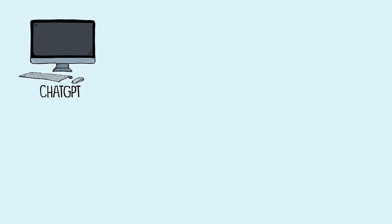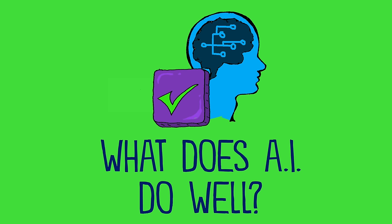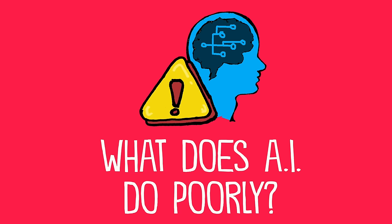With the arrival of ChatGPT I've been asking the questions, what does AI do well and what does AI do poorly?